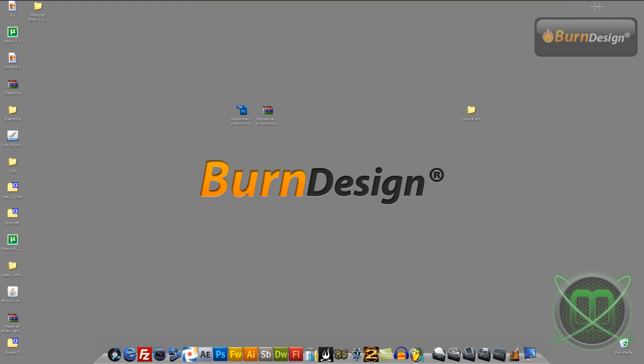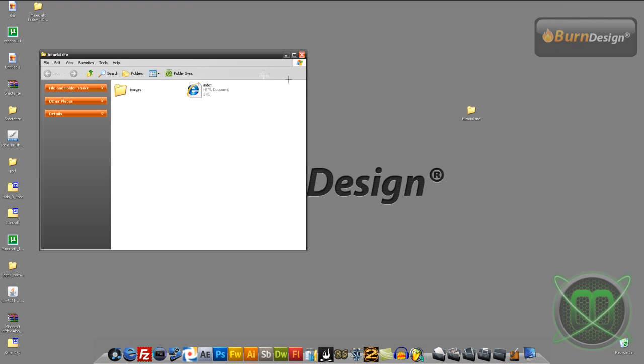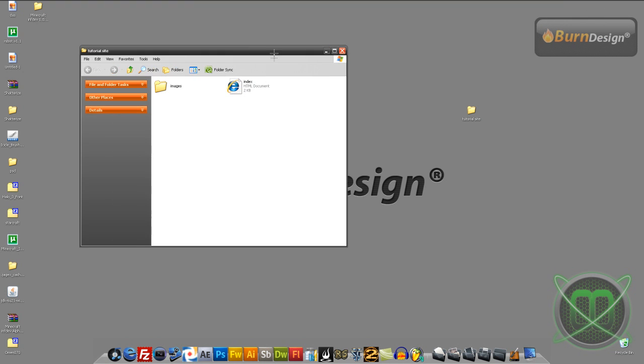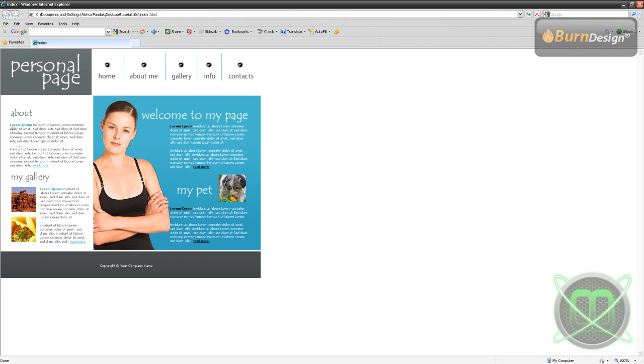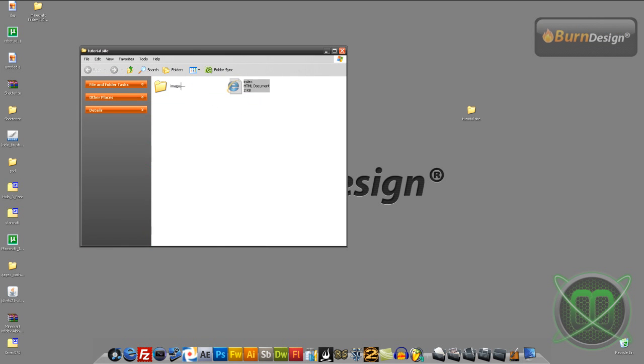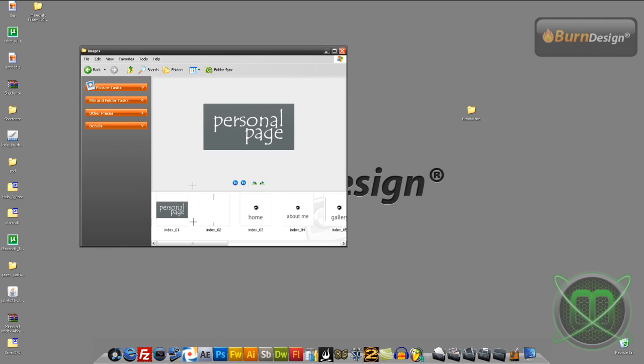We can minimize this. What we got is an index.html - we can preview it. It's all okay. In images we have all the slices.